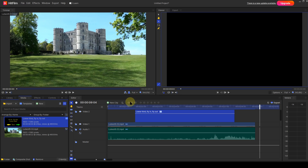Templates are very useful when projects require numerous lower thirds. Each occurrence on the timeline can have different text strings. These different text strings can have different attributes such as colour, font, font size, etc.